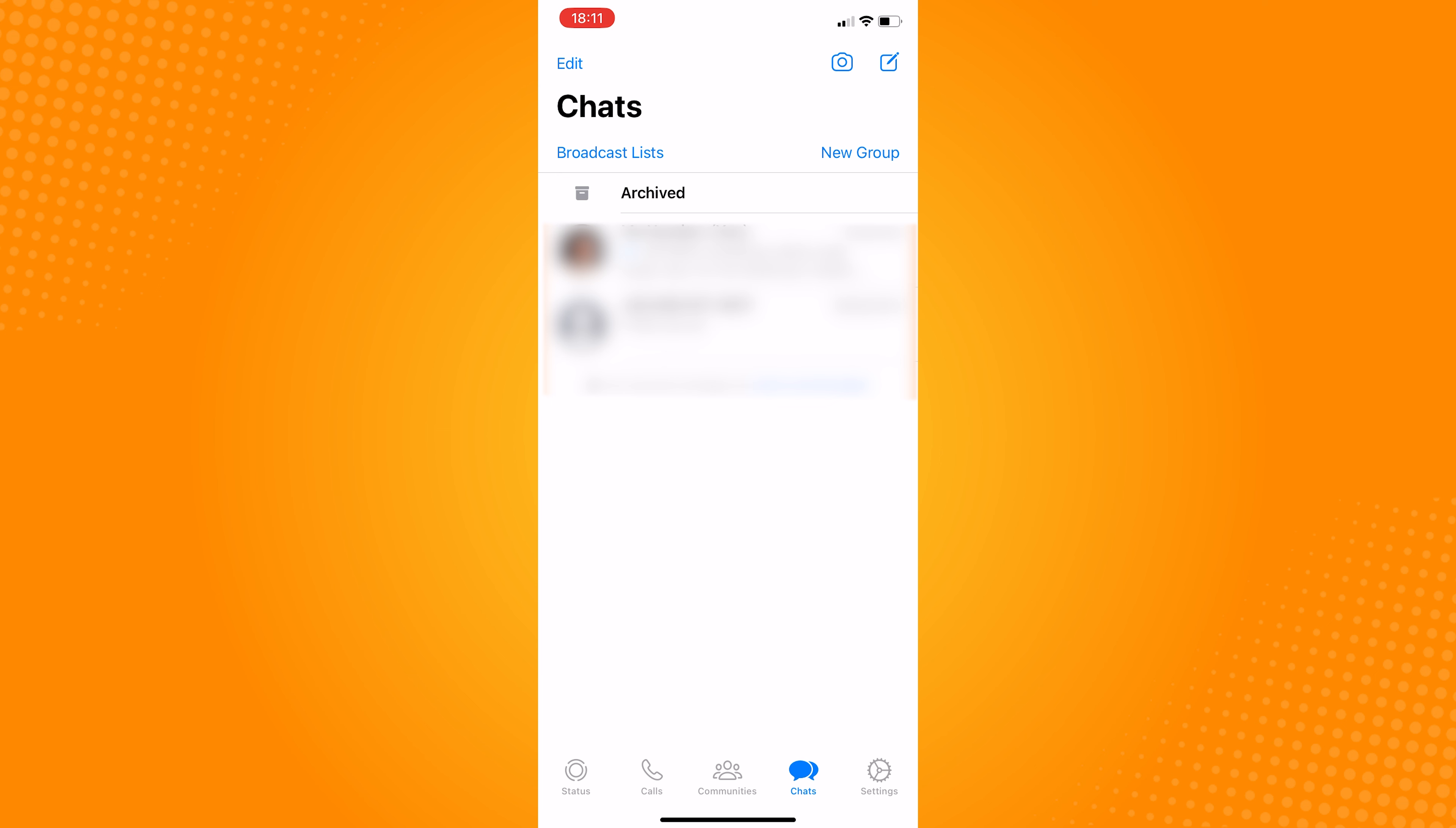After doing this, your group will be in the archive section only. When you archive a chat, every message sent to the group will not notify you. It's like hiding the group chat from your message feed.